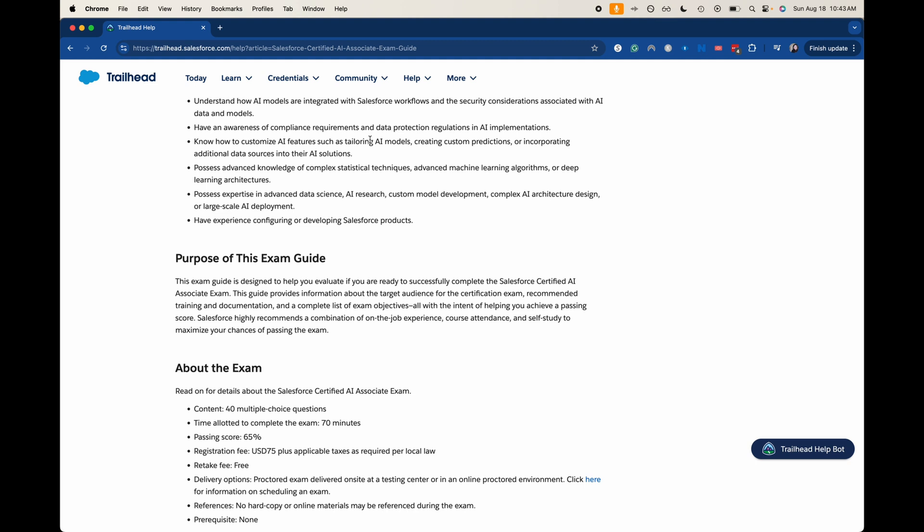So about this exam, it's going to be 40 multiple choice questions. You'll have an hour and 10 minutes to complete, which is completely doable, with a passing score of 65%. So I think that means you need to get 25 correct. Someone can correct me on the math, but you can get up to like 15 wrong. I would say try and only get 10 wrong to feel like you have a good buffer zone. The cost is $75 USD. I'm not sure what that would be in other places. Please check on Trailhead and see how much it would cost. You can also check on Web Assessor. Web Assessor is how you take those proctored exams online.